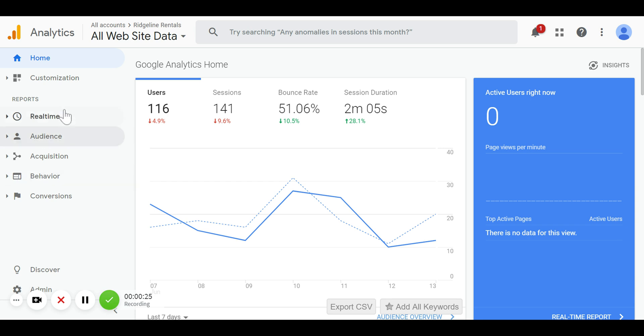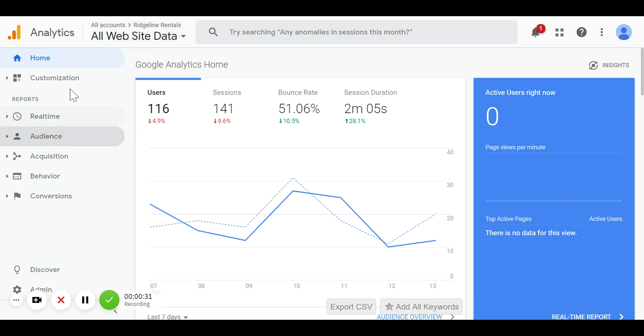You want to make sure that your account for the website we're talking about is up here, it's the one that's highlighted. Once you're there, this is your homepage.